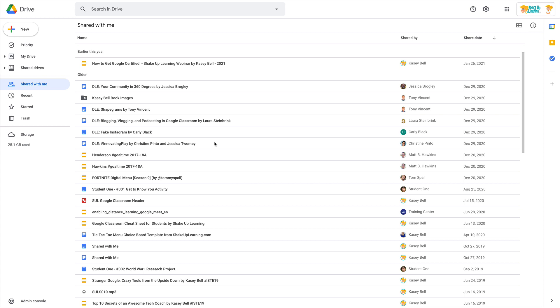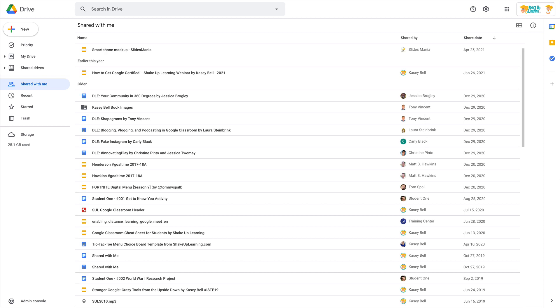But here's the thing: Shared with Me does not belong to you, and I know that's really hard to understand. But it's like a filter—it shows you all of the files that other people have shared with you.